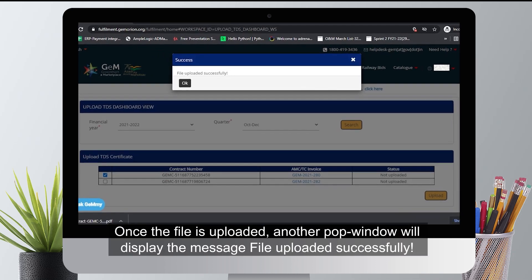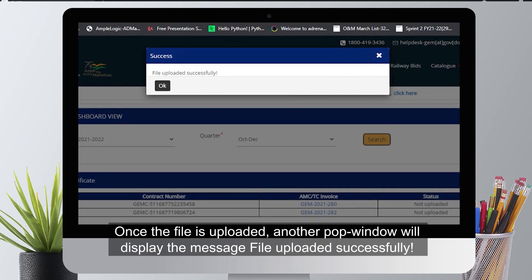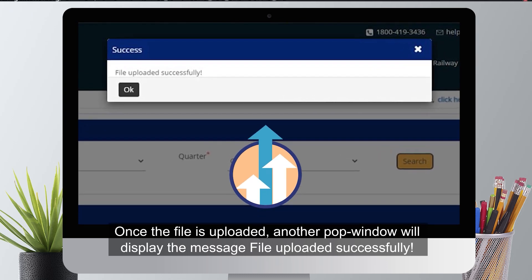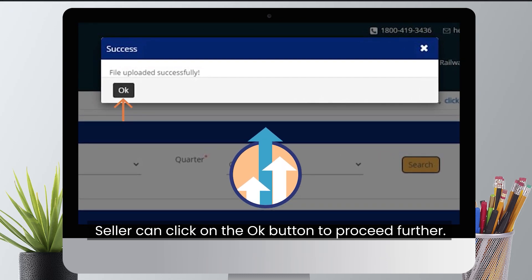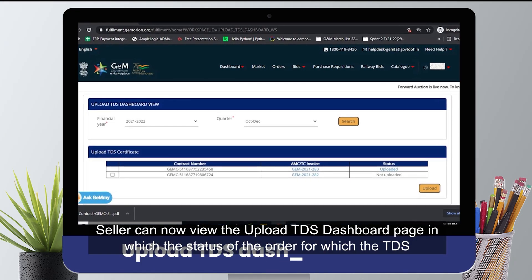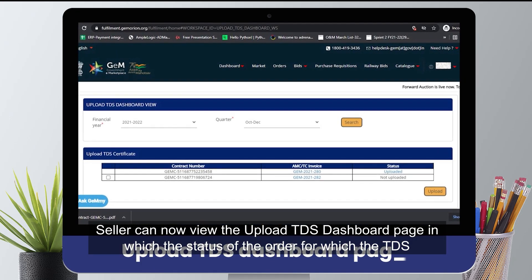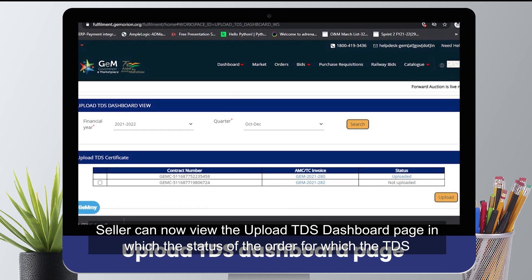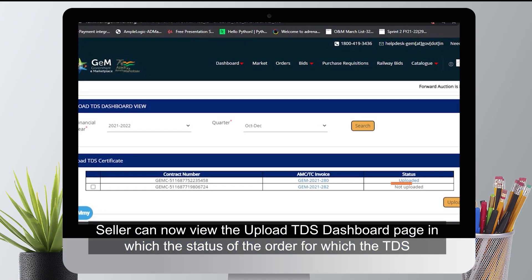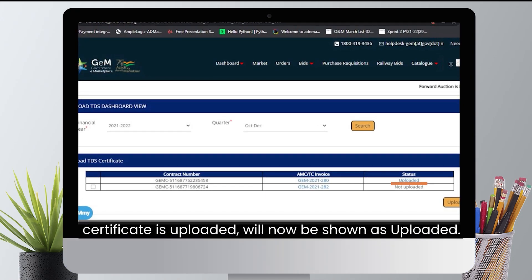Once the file is uploaded, another pop-up window will display the message: file uploaded successfully. The seller can click on the OK button to proceed further. The seller can now view the upload TDS dashboard page, in which the status of the order for which the TDS certificate was uploaded will now be shown as uploaded.